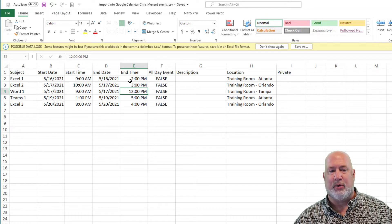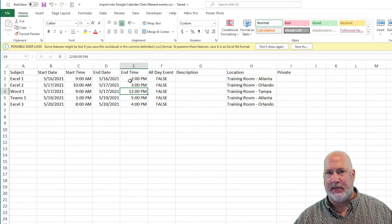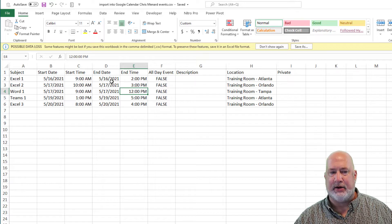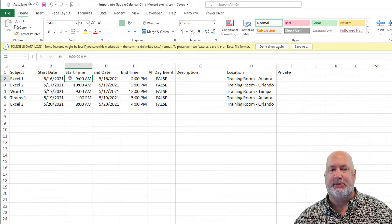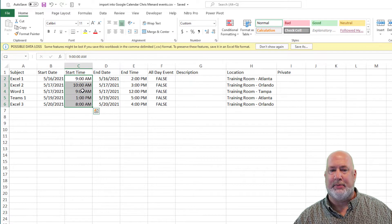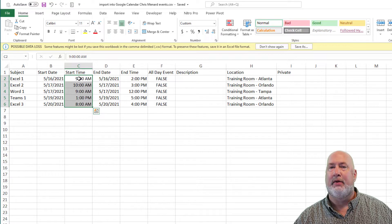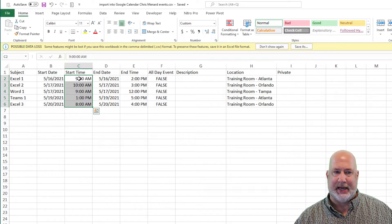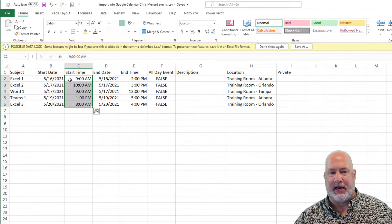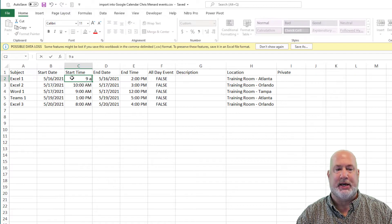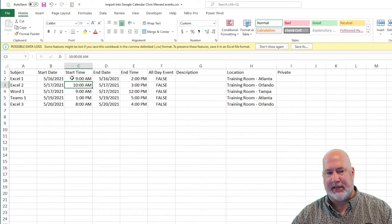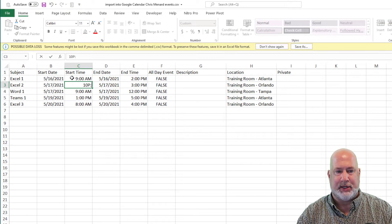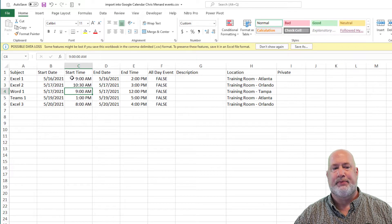That is because sometimes these times, instead of showing up as actual time, they come in as text. They've got to be set up as time. So I did nine space AM, 10 space AM. We'll make that one 1030 just to prove this.